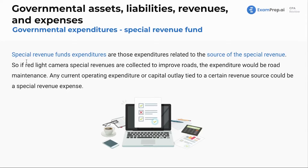Special revenue fund expenditures are those expenditures related to the source of the revenue. So if red light camera special revenues are collected to improve the roads, the expenditure would be road maintenance. Any current operating expenditure or capital outlay tied to a certain revenue source can be a special revenue expenditure.